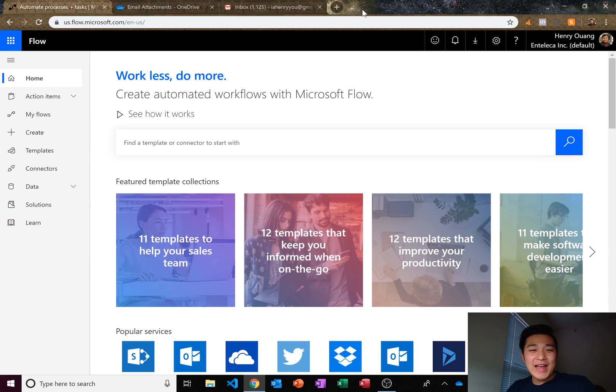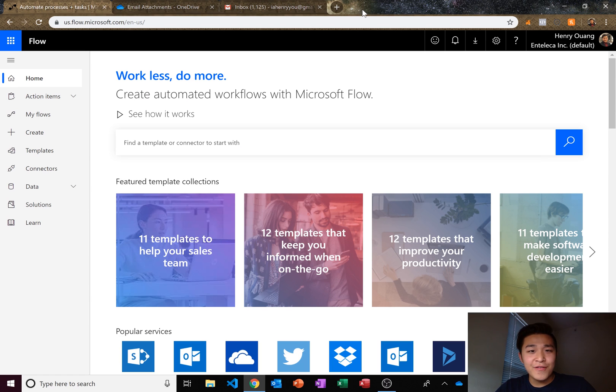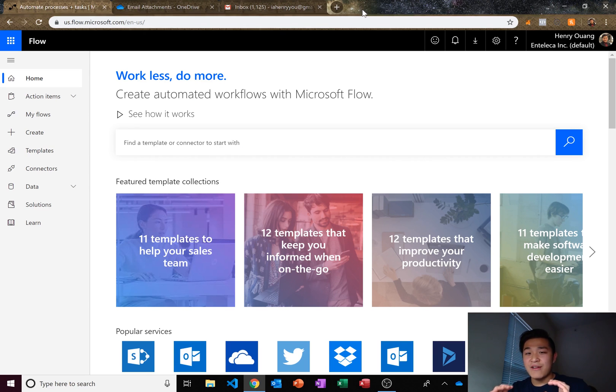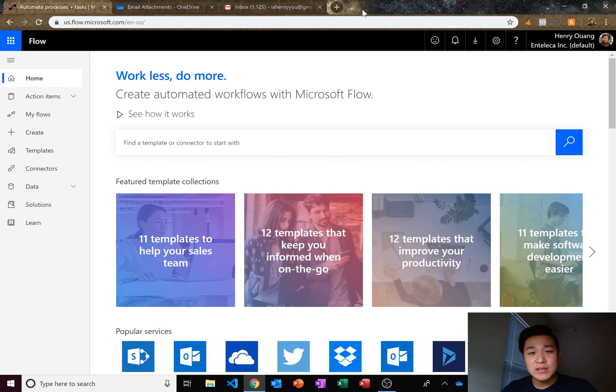Hey guys, it's a great day and today I'm going to show you how to use Microsoft Flow connecting OneDrive and Outlook together so that whenever a new email comes in,